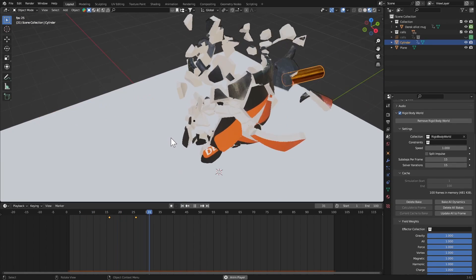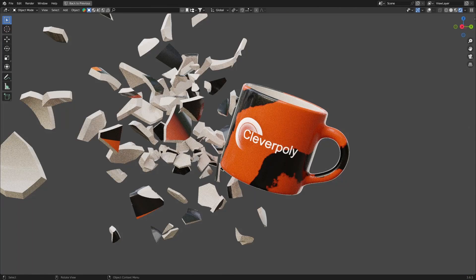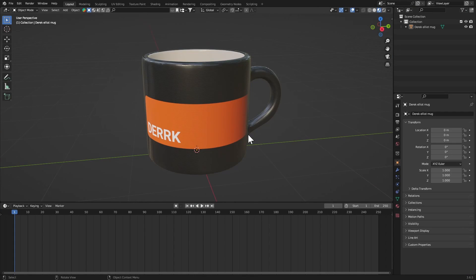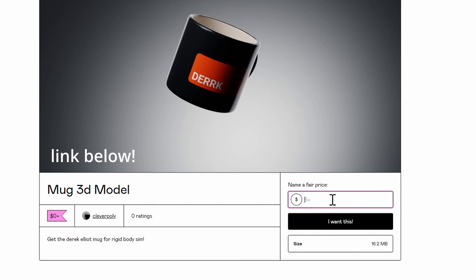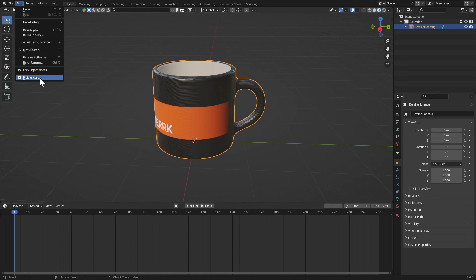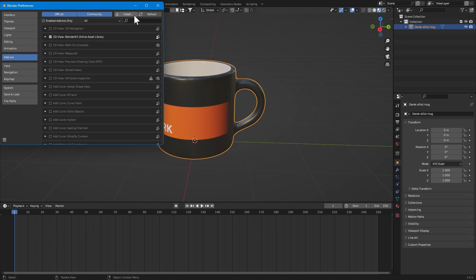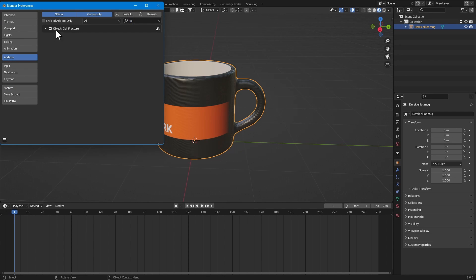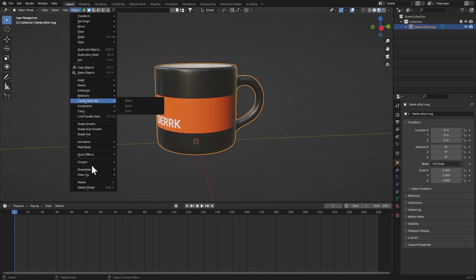So let's get right into it. Here's our model and you can download it from my Gumroad for free. First of all, we need to run a cell fracture operation. For that you need the add-on of course, so just go to Edit, Preferences, Add-ons and search for cell fracture. Just turn it on.